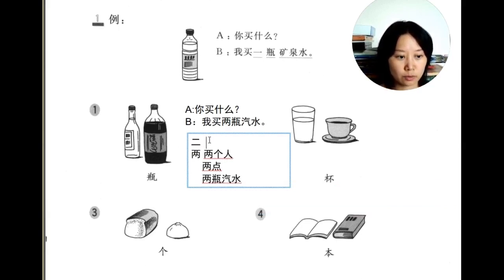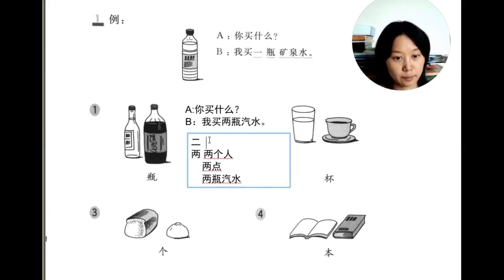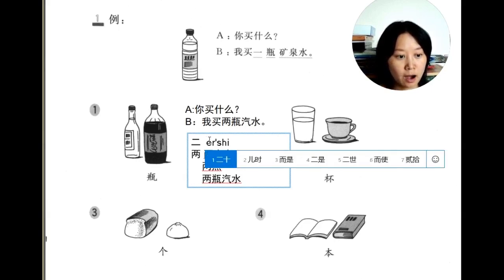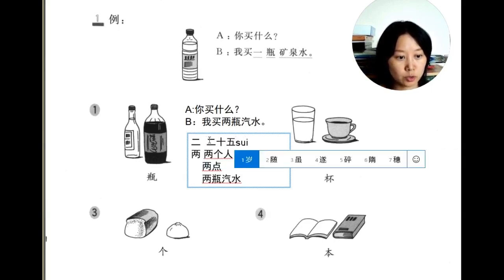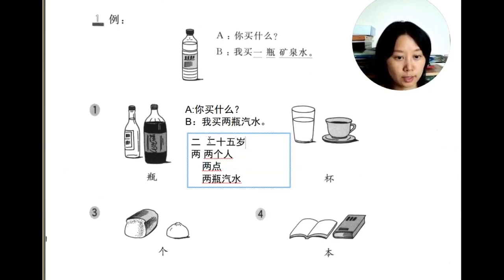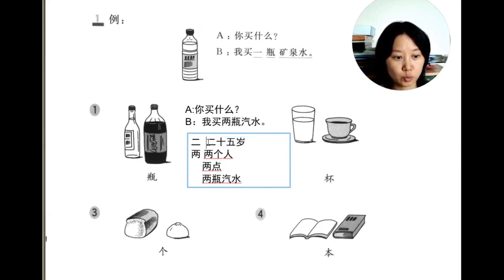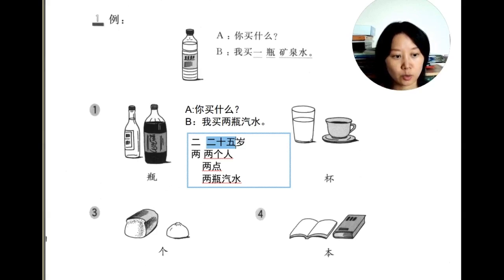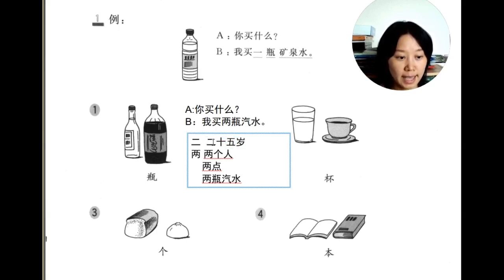二 is used just to count numbers. For example, 二十五岁 means 25 years old. Here we are counting a number, so we use 二, not 两.